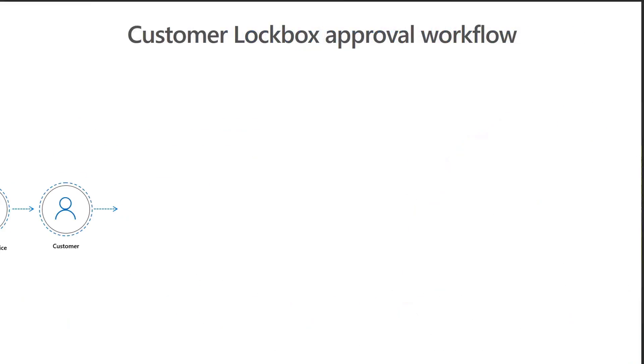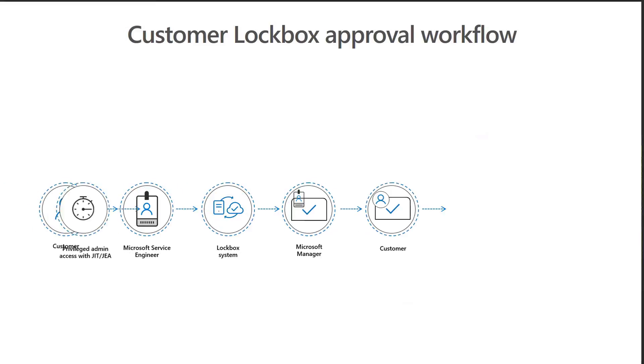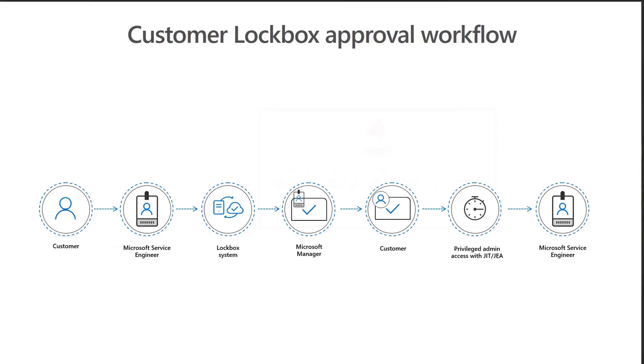By default, the service engineer has no standing access to any of the commandlets that provide access to customer content. They would need multiple levels of approvals from the lockbox system to gain access.